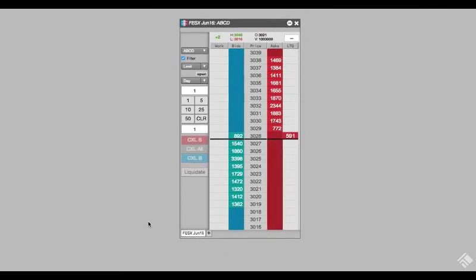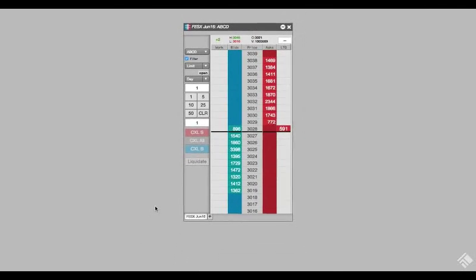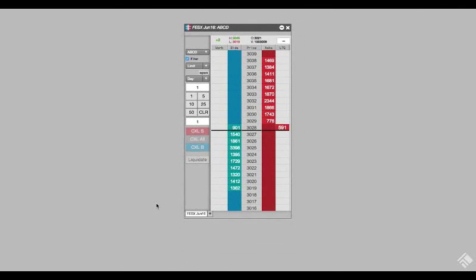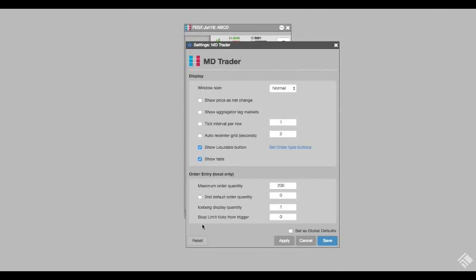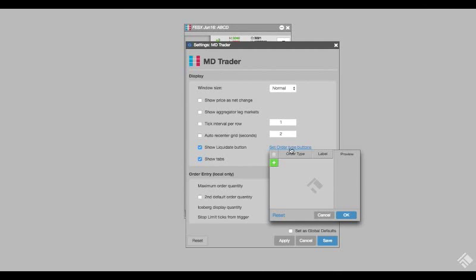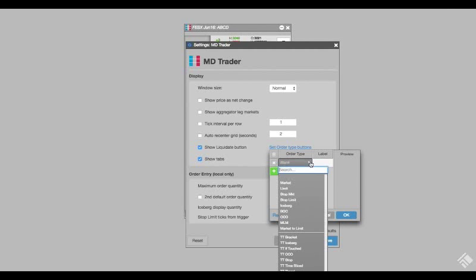For TT Algos that we use frequently, we can create custom order type buttons in MD Trader. We right-click in our MD Trader to access the settings menu and can then select order type buttons. We click the green add icon and open the drop down menu to view the list of order types and TT Algos.